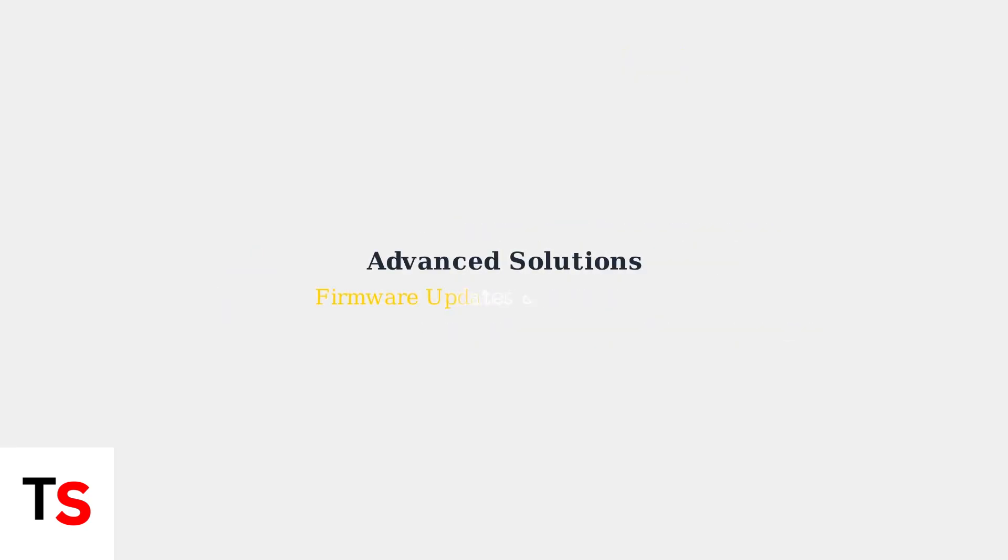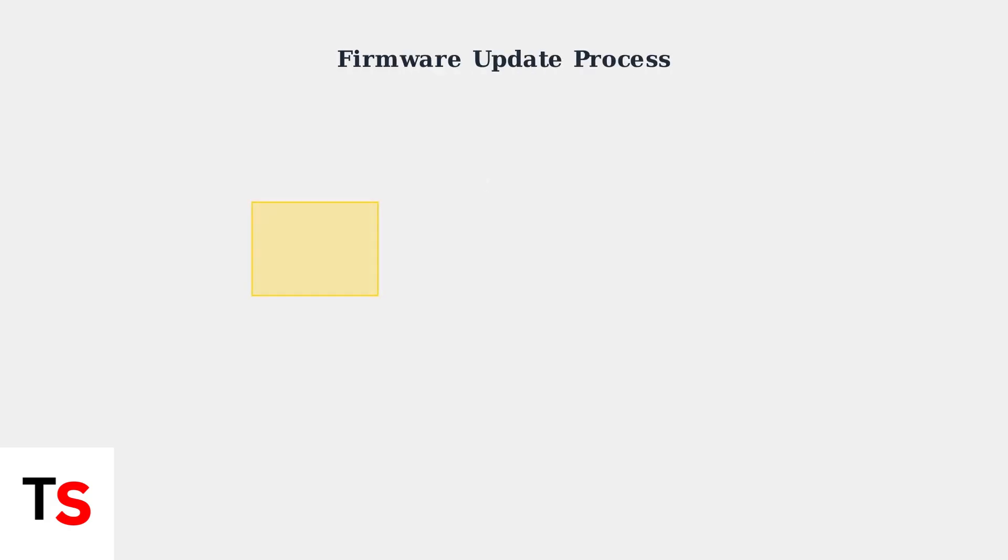When basic troubleshooting methods fail to resolve your frozen DJI Mic receiver, it's time to move to advanced solutions. These include firmware updates and factory resets. The firmware update process begins with downloading the latest firmware from the official DJI website. This ensures you get the most recent bug fixes and compatibility improvements.